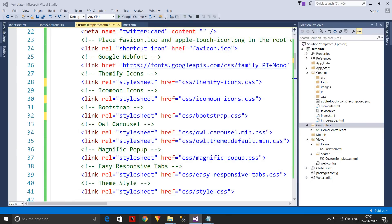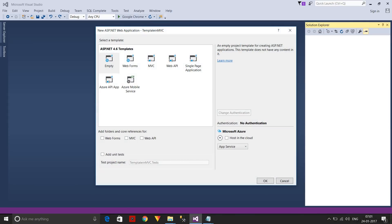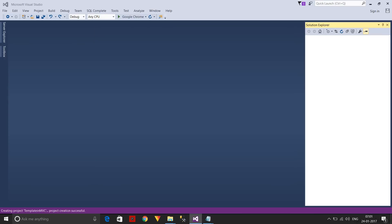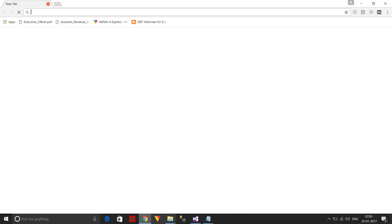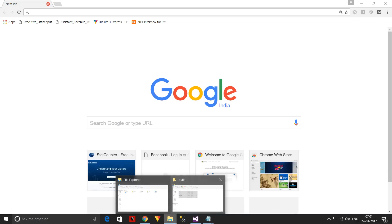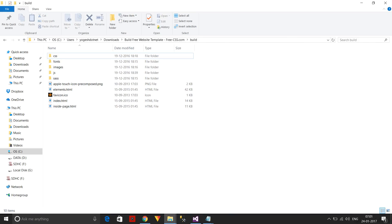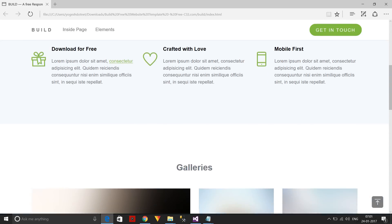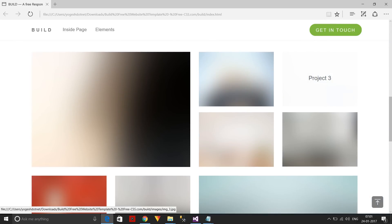Select the empty template, take the MVC reference, and click OK. First, I need to download my template — I've already done that. I'm not going to show you how to download the template; this is the template we'll be working with.